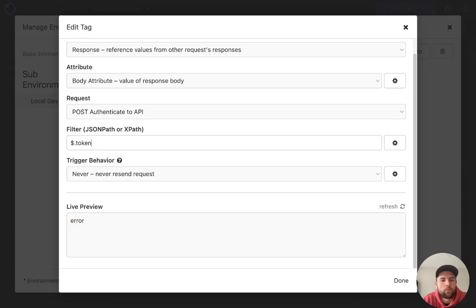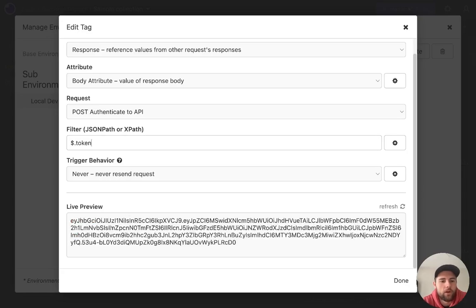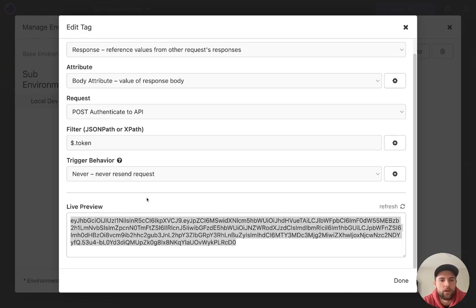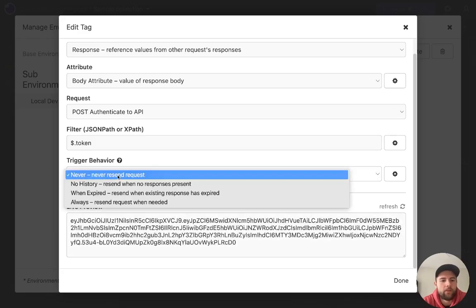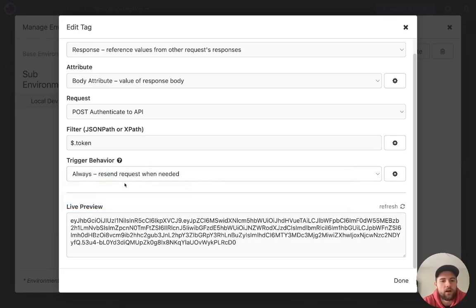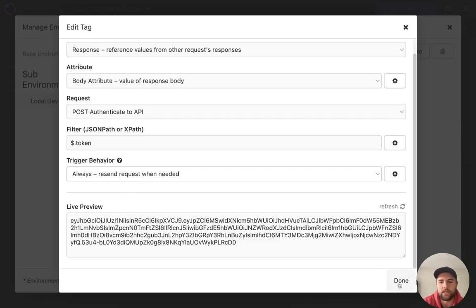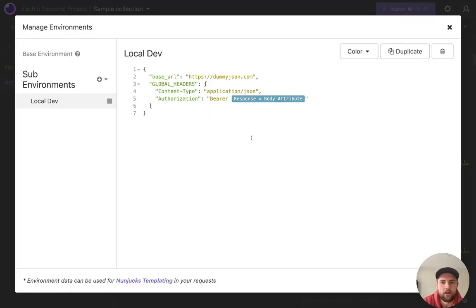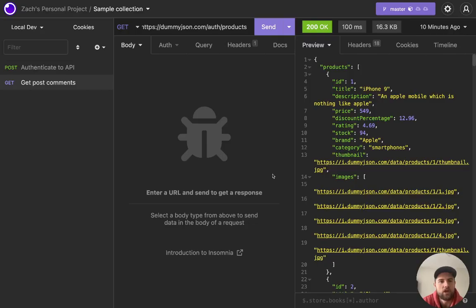And we just want to pluck the token off of that. So here's the live preview of the value that we're getting. And then we might say always generate that, resend the request when we need, and click done. And so now authorization is going to give us that JWT.